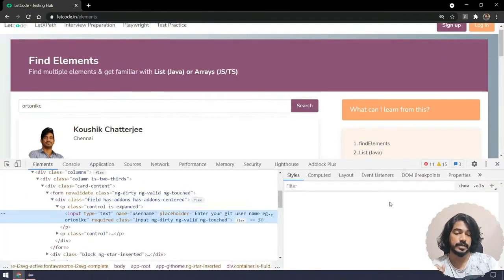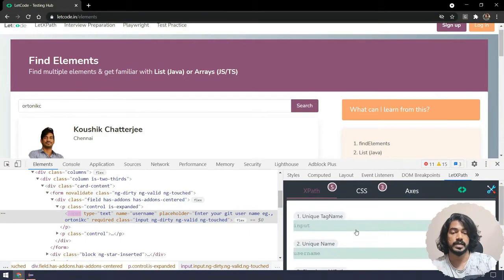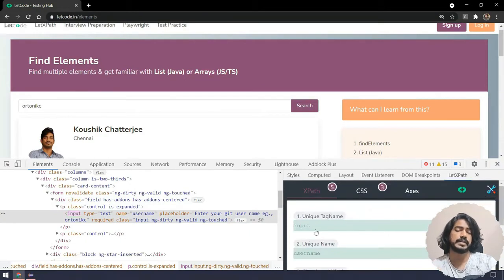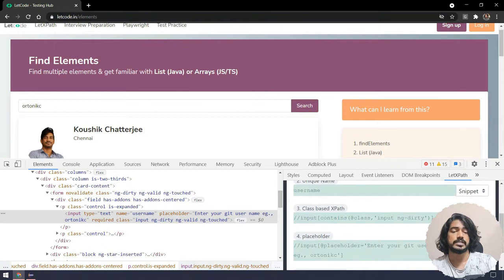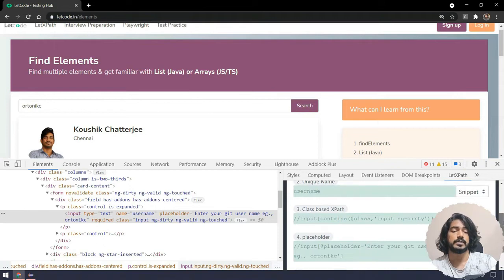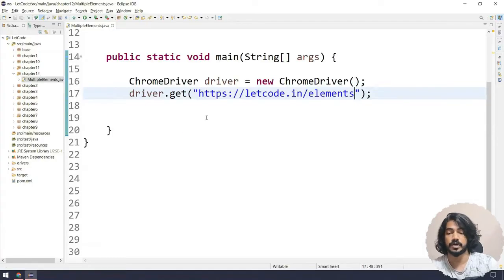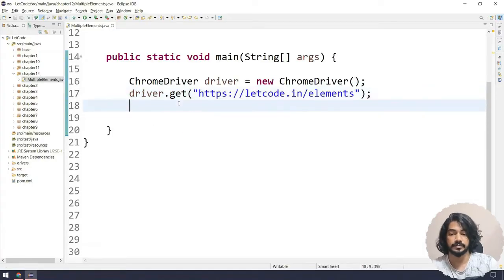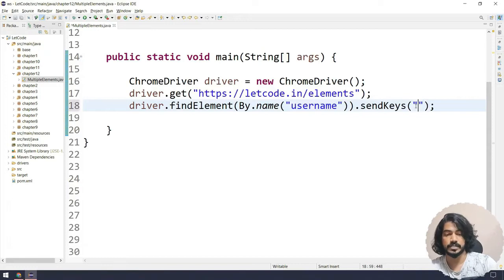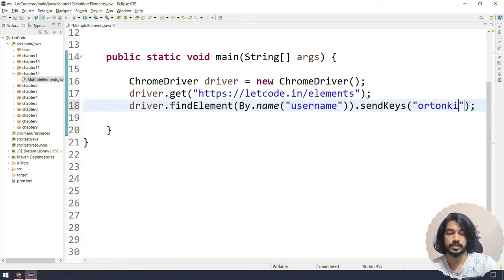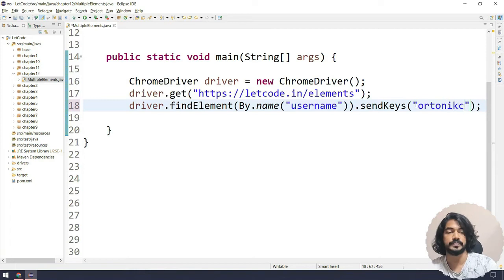Let's see how to do that. First we'll inspect this element - right click and inspect. We're going to use XPath and it has a unique tag name called input, or also it has a unique name called username. We'll just go with the username and use this sendKeys function here.